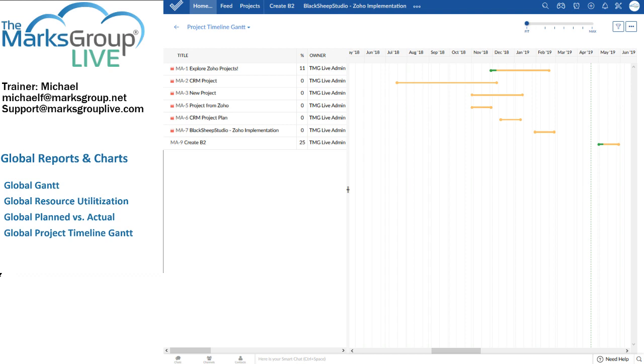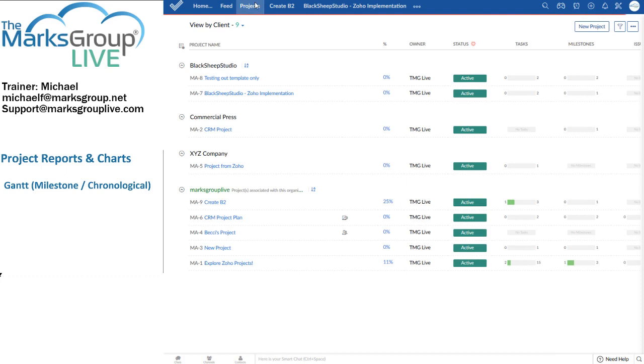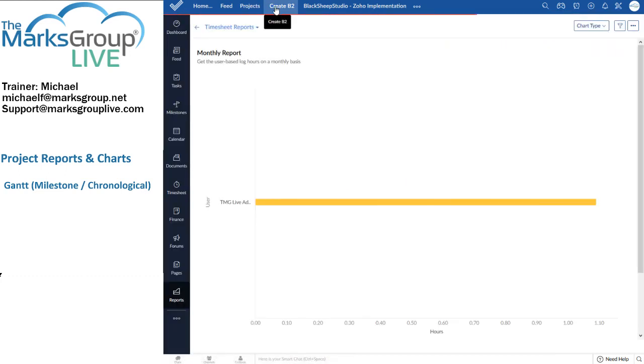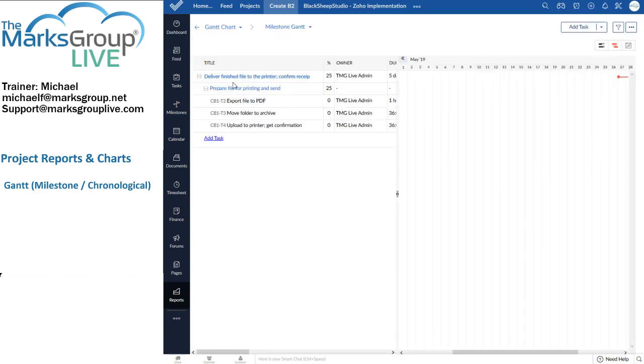Let's move on to the project level reports and charts. First up, once again, we have the project chart. Now this set of reports you'll find when we're in a project. Now I'm in a project and here's my reports. I'm going to start with a Gantt chart.